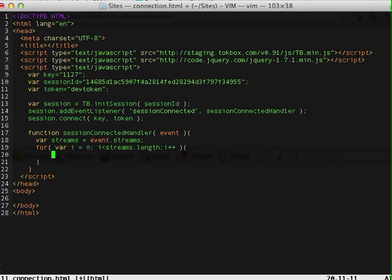Alright, so basically what I want to do is I want to append each stream to the body. So I have a stream here, a stream here, a stream here and a stream here.